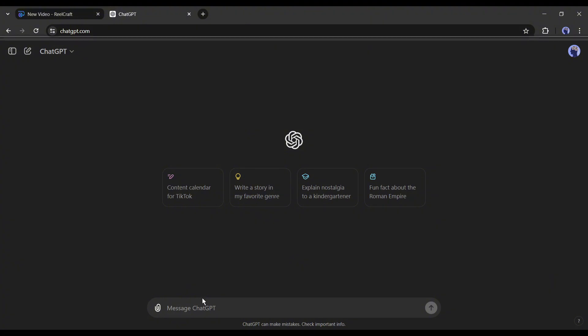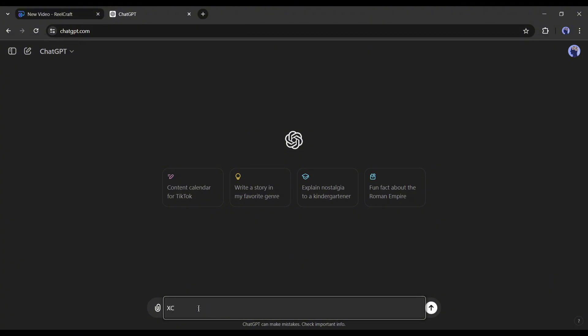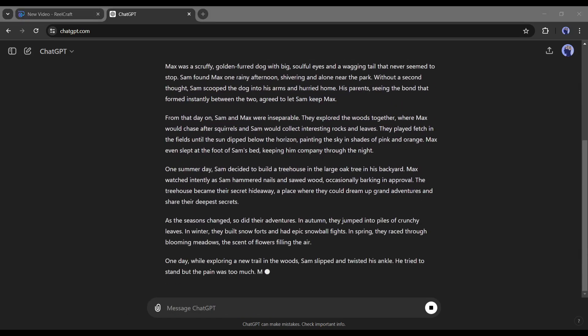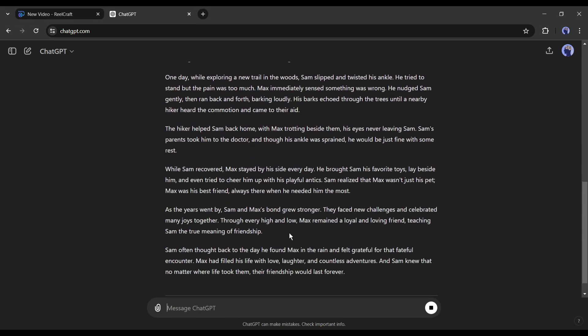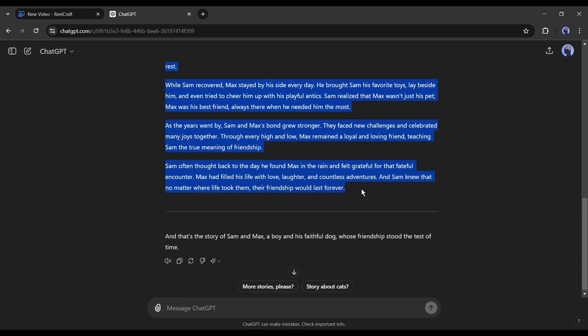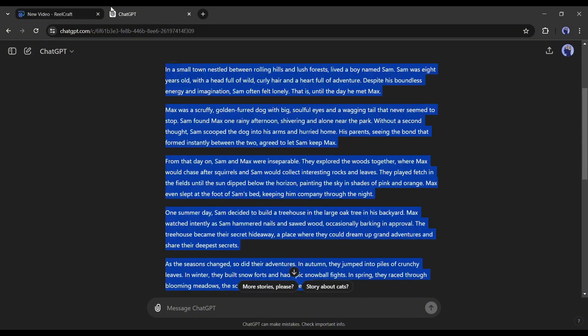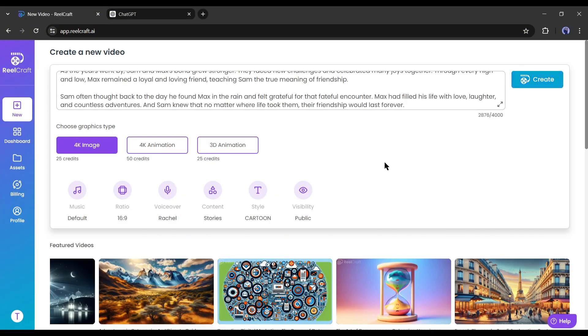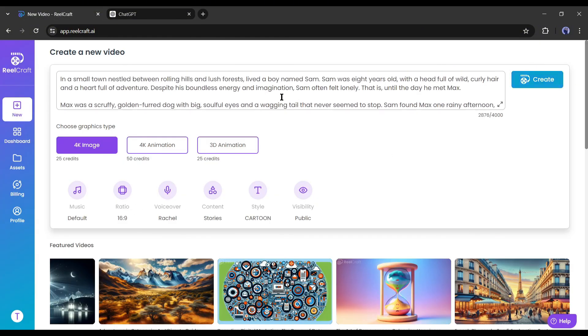After logging into ChatGPT, come to the prompt box and type: Can you please write an engaging short story about friendship between a boy and his pet dog? And here it is, you can see ChatGPT generates an outstanding story for us. Okay, copy the story and paste it into the RealCraft script or prompt box.